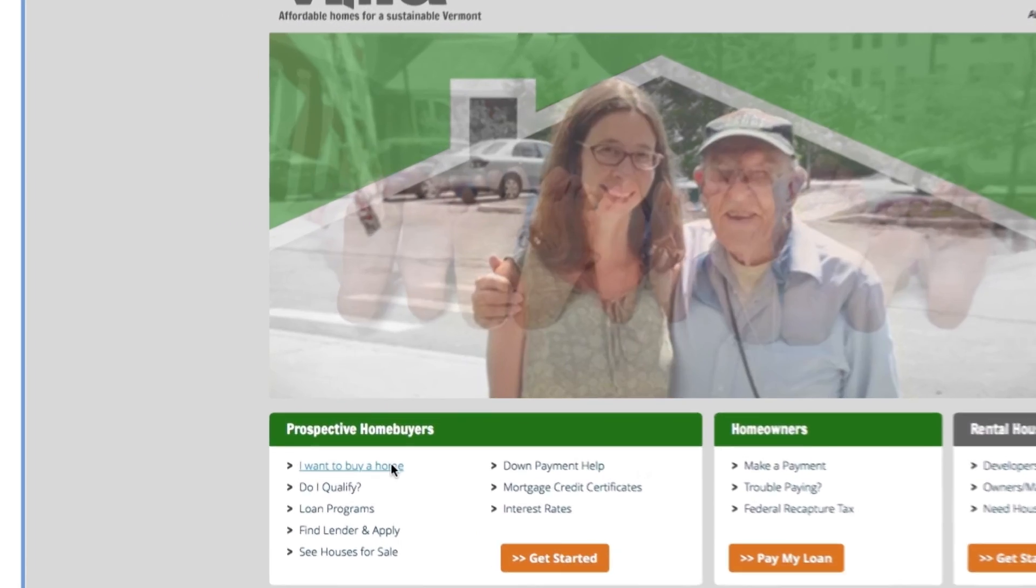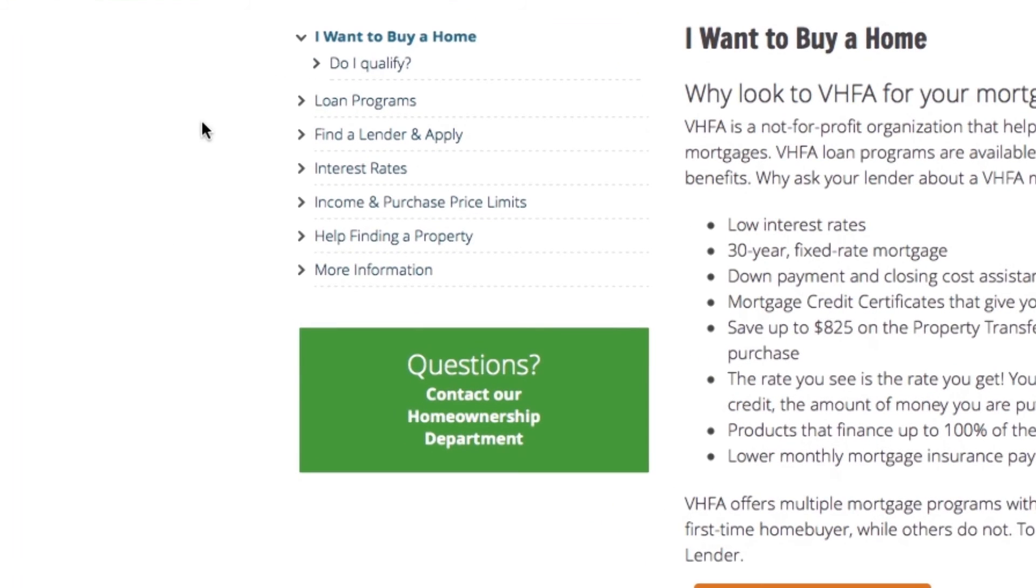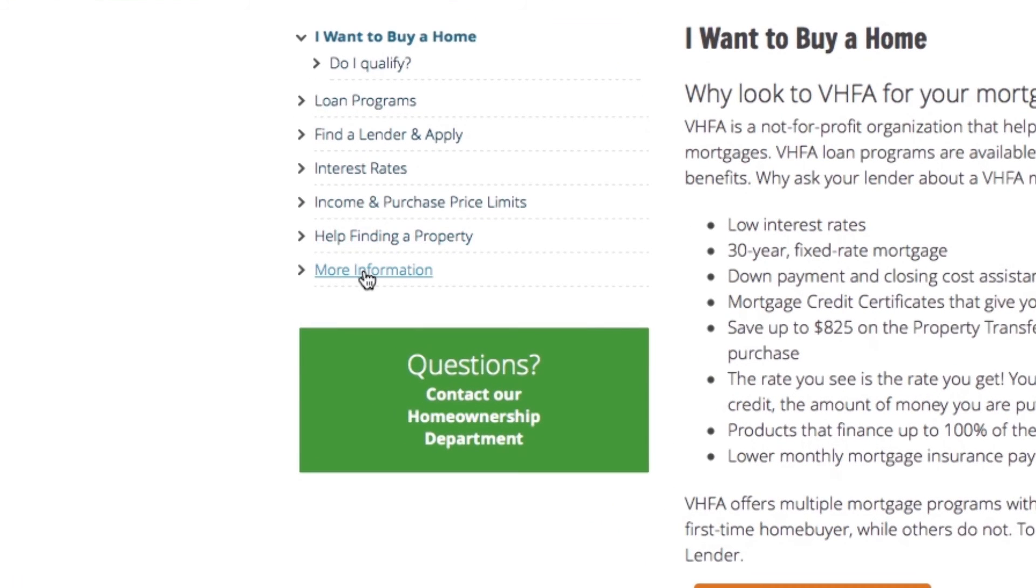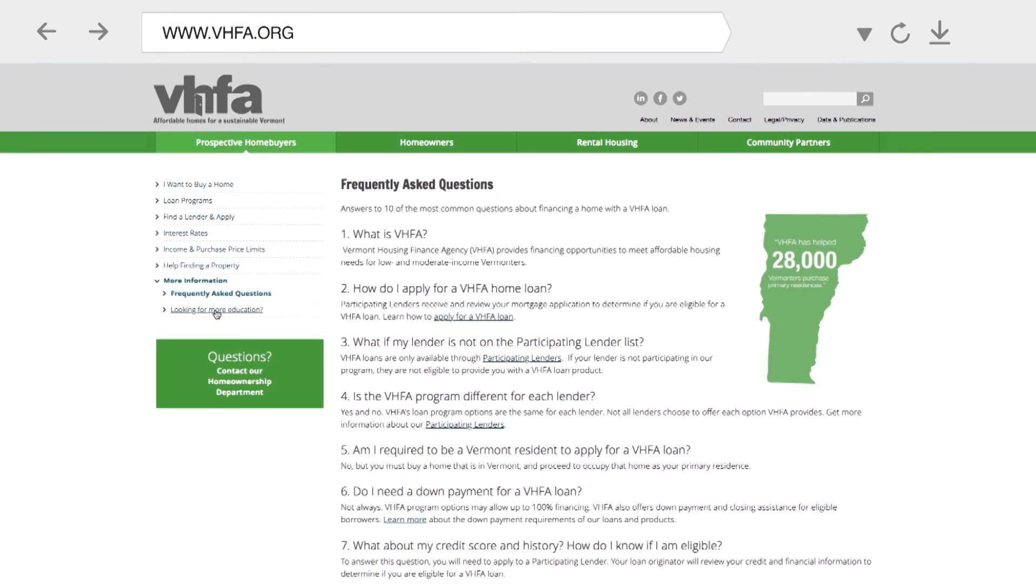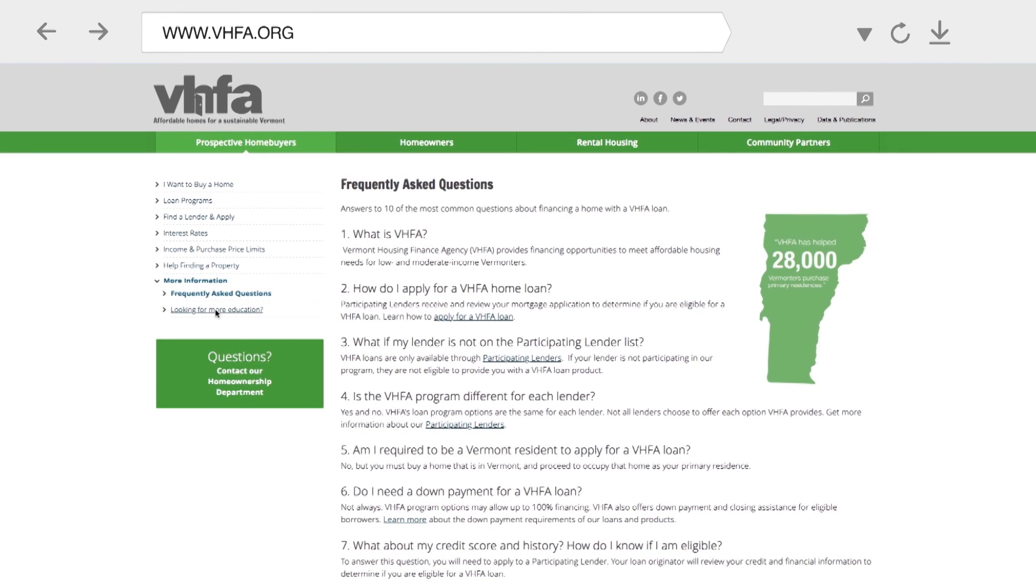Buying a home can seem like an overwhelming task, but it doesn't have to be. For more help, click under More Information and Looking for More Education. Here, we have links to homebuyer education resources from non-profit providers around the state.